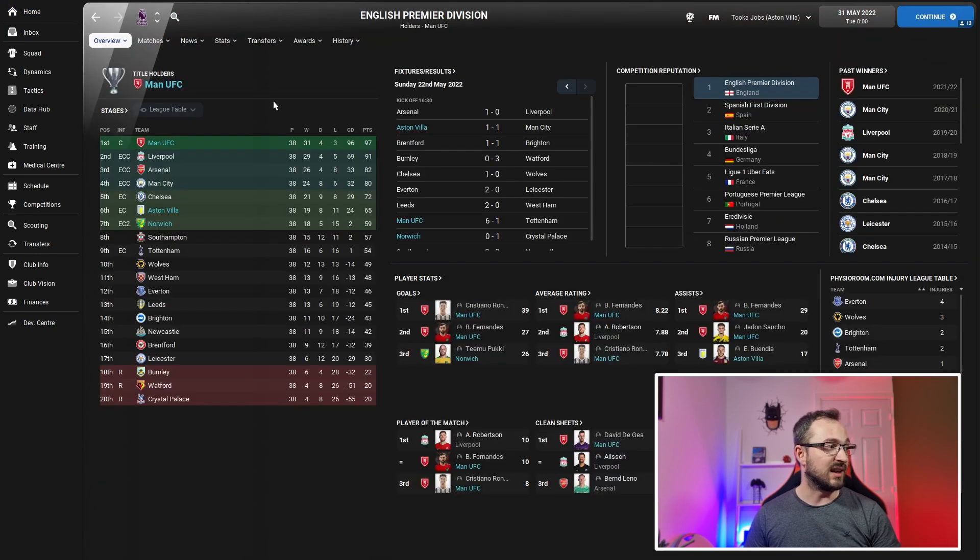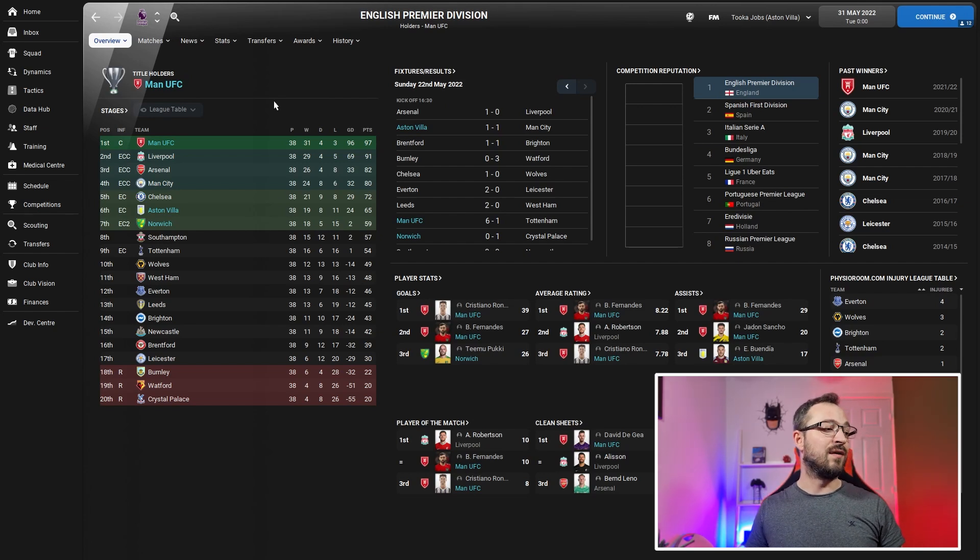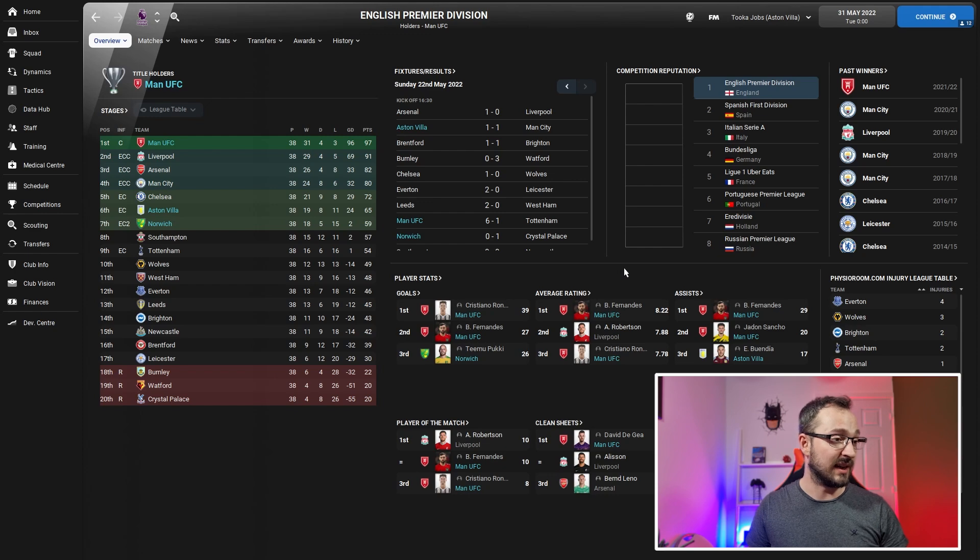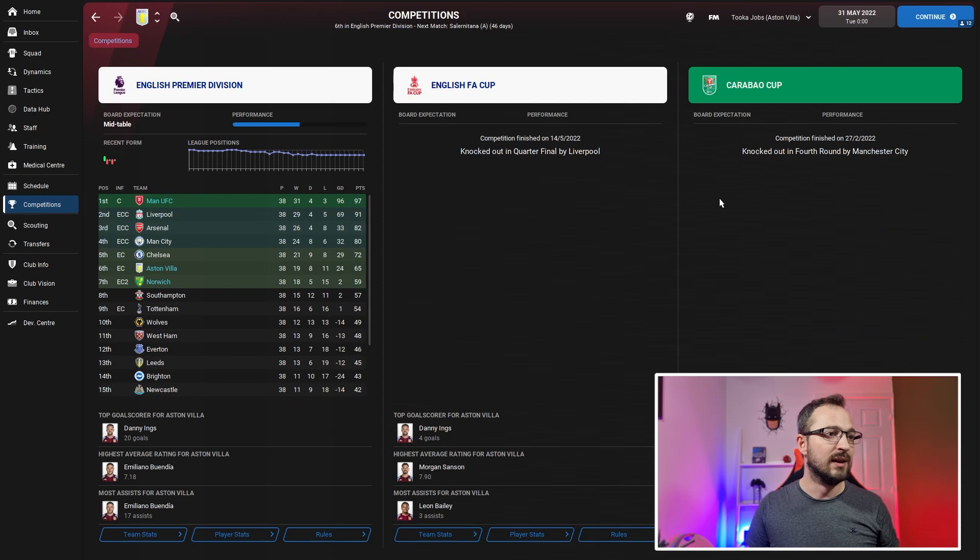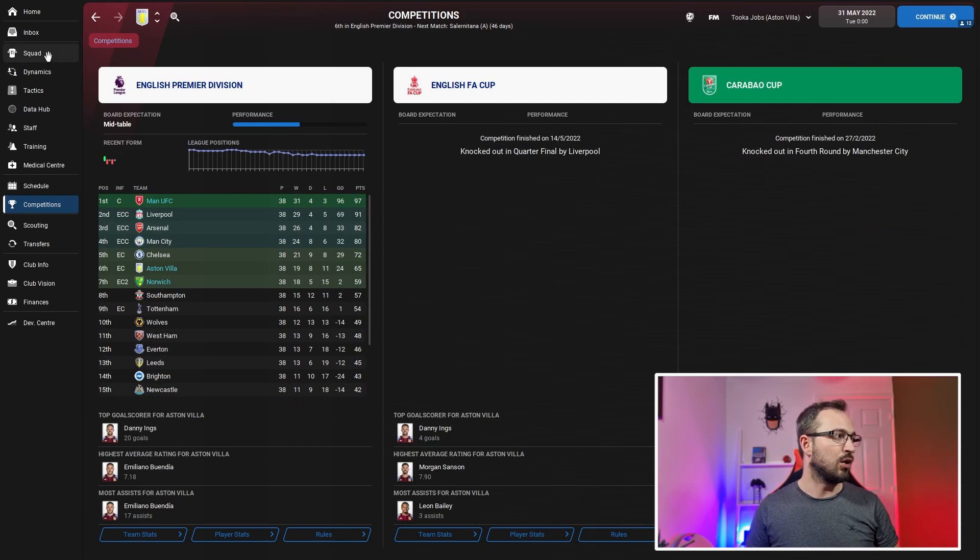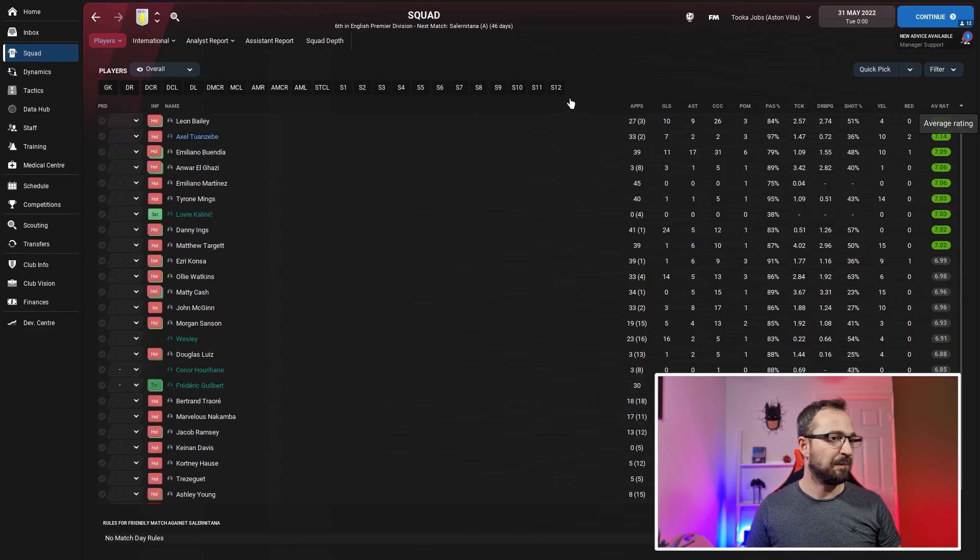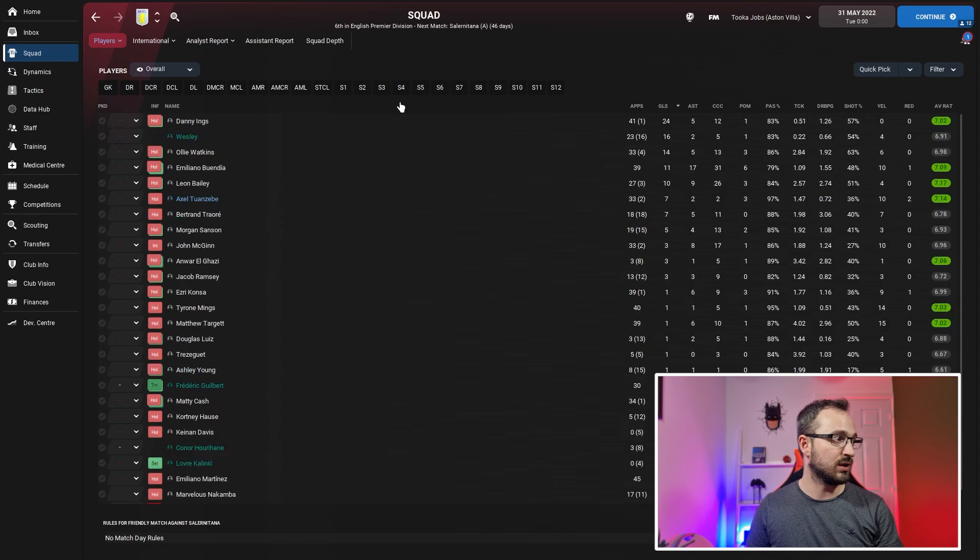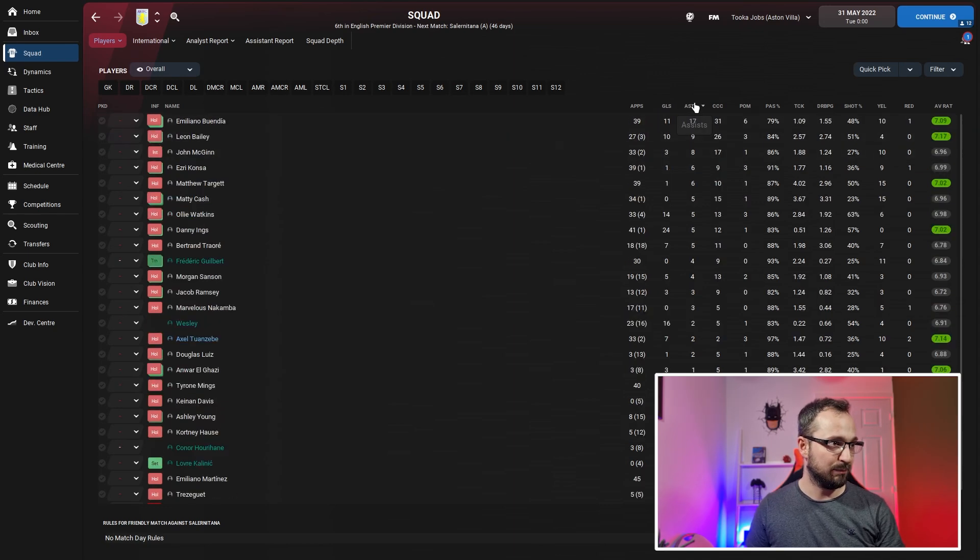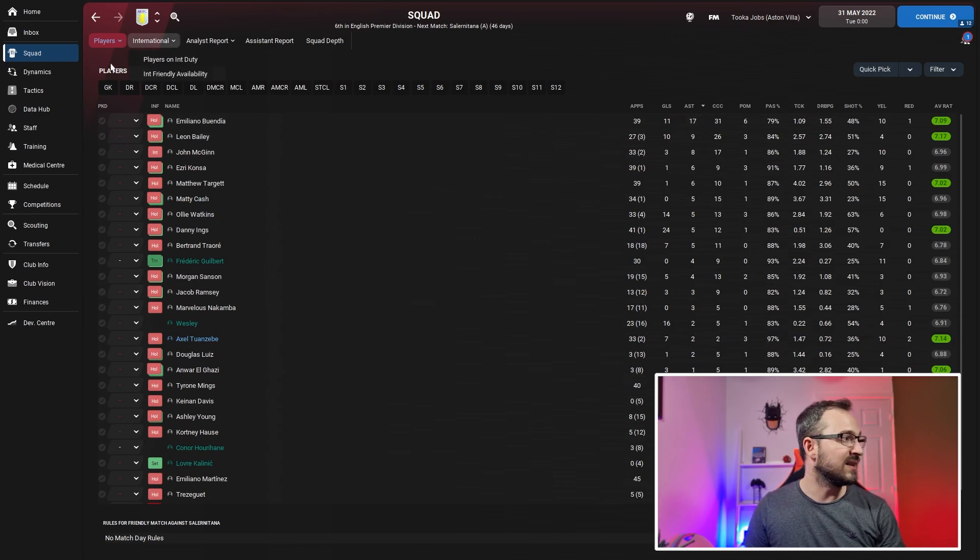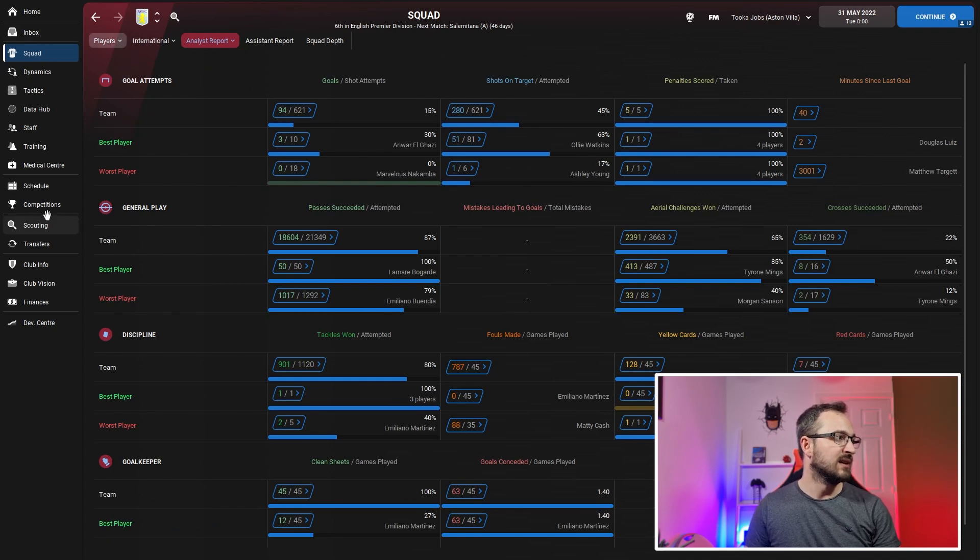Aston Villa, coming sixth, is pretty good in itself. Got one player in the top threes. Didn't win any competitions - quarterfinal in FA Cup to Liverpool, fourth round to Man City in Carabao Cup. Best player was Leon Bailey: 10 goals, 9 assists, 7.17 rating. Biggest goal scorers: Danny Ings getting 24, Watkins getting 14. Biggest creators: only one player, Buendia, getting 17 assists.